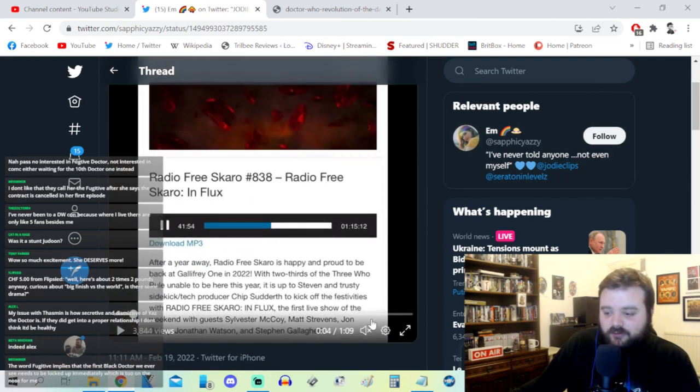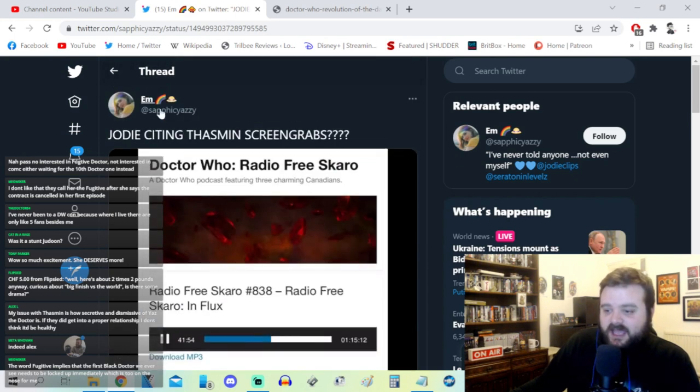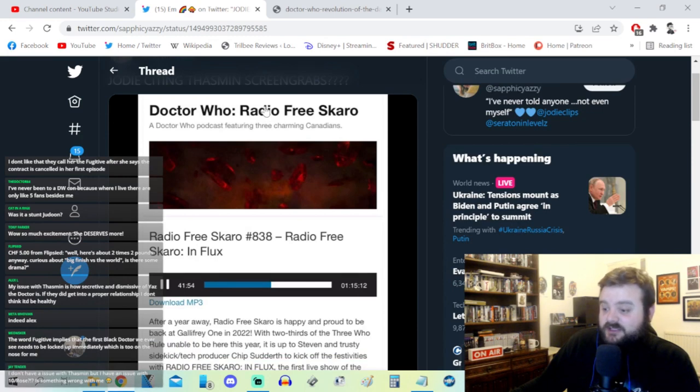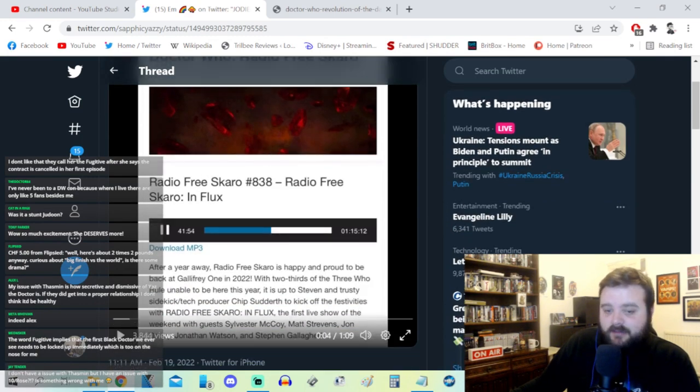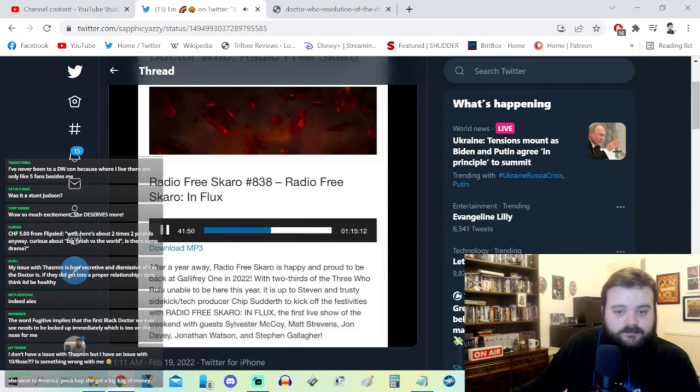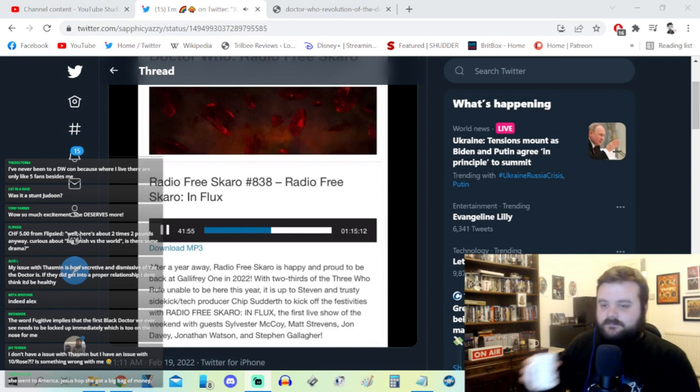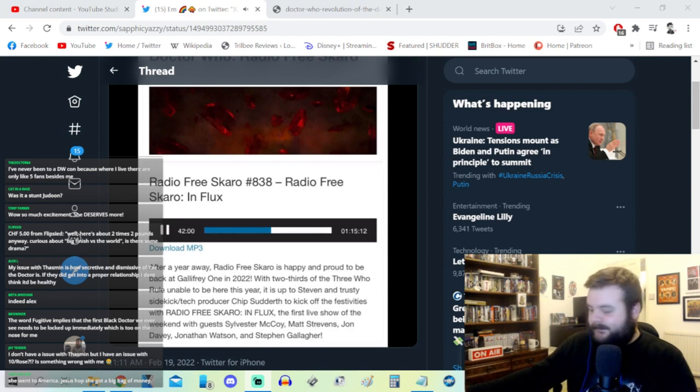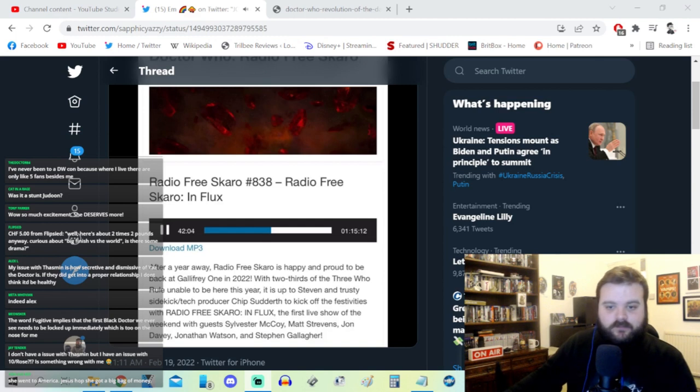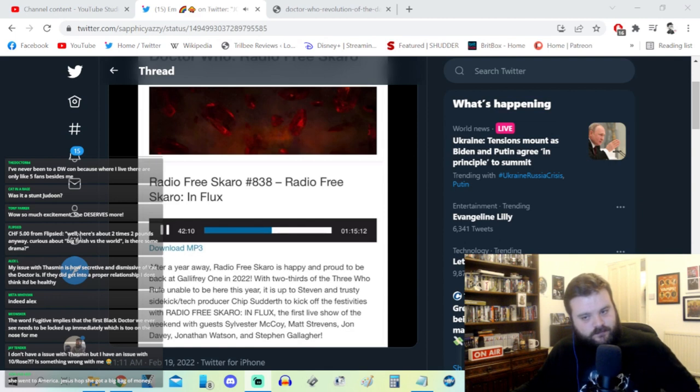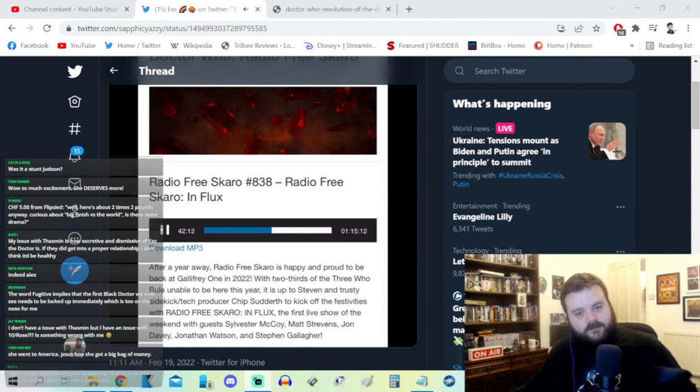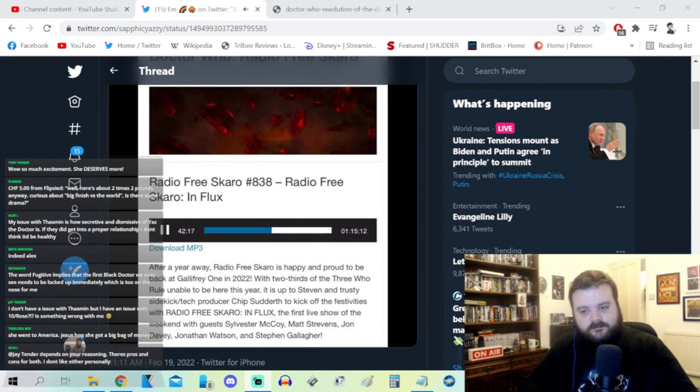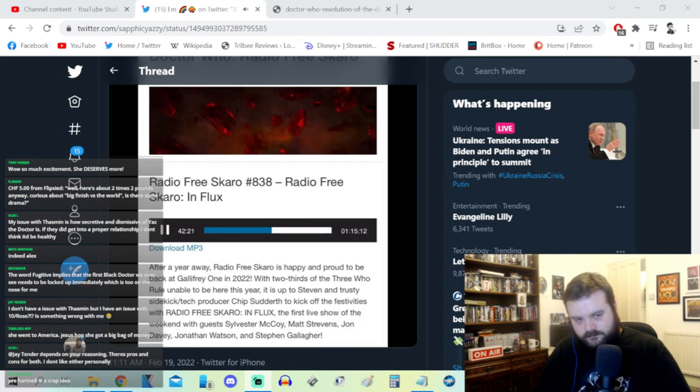There was some stuff with Matt Strevens at Gallifrey One talking about where the idea for Thasmin came about on screen. Let's have a quick listen: 'Jody sort of mentioning it after the first season - did that spark what, like maybe we should create a relationship? I think she thought it was quite funny that people had read that into it because there was a couple of screen grabs that had gone around that could be misinterpreted. That's how you start something, and I think she thought it was fun. And then we kind of forgot about it. And Chris doesn't follow social media, for obvious reasons.'